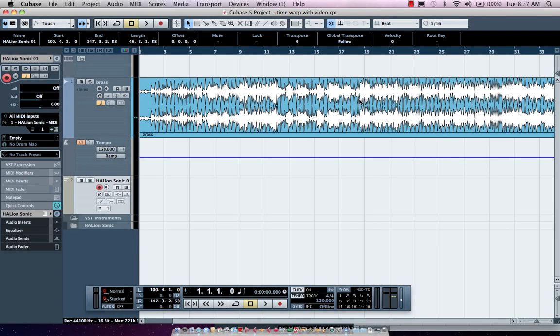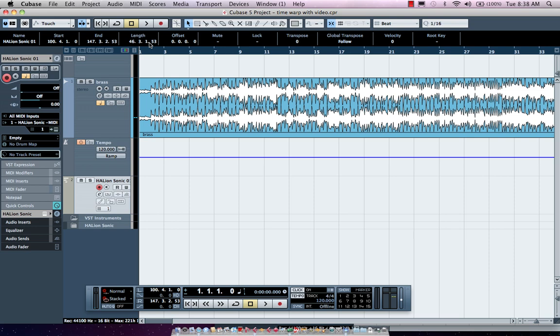Let's take a look at creating tempo maps and scoring for film using the Time Warp tool. Often tracks that are recorded aren't recorded to a click track, meaning that they don't have a steady bar beat or tempo, and they have no correlation to the bar and beat. While this can lead to very exciting musical performances, it can also make it difficult for editing in programs like Cubase.